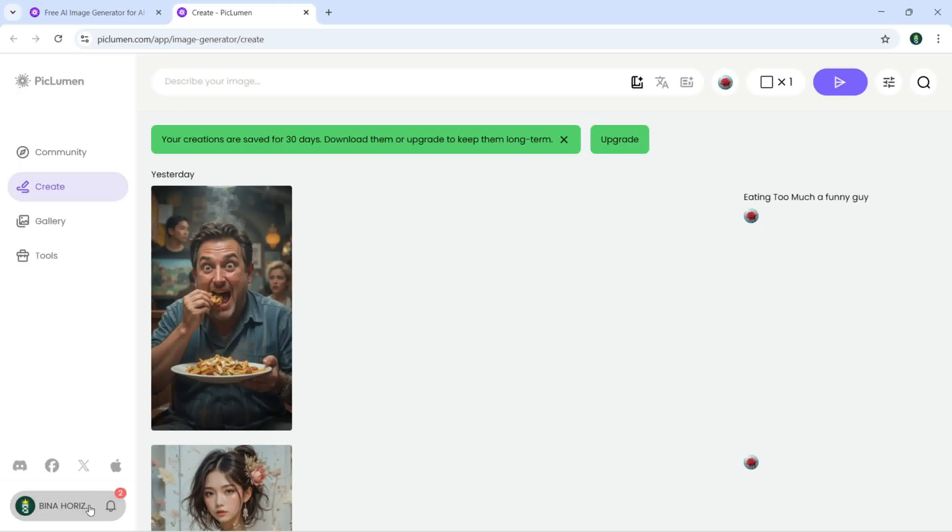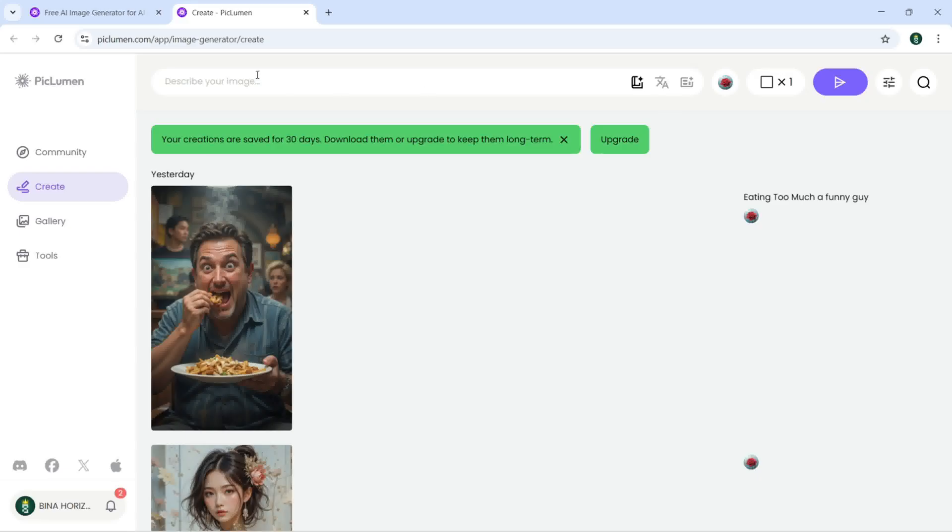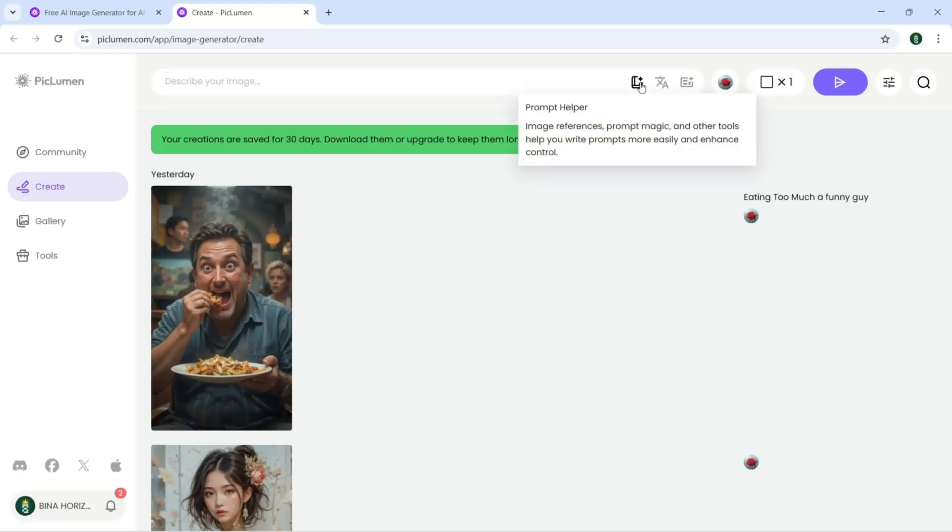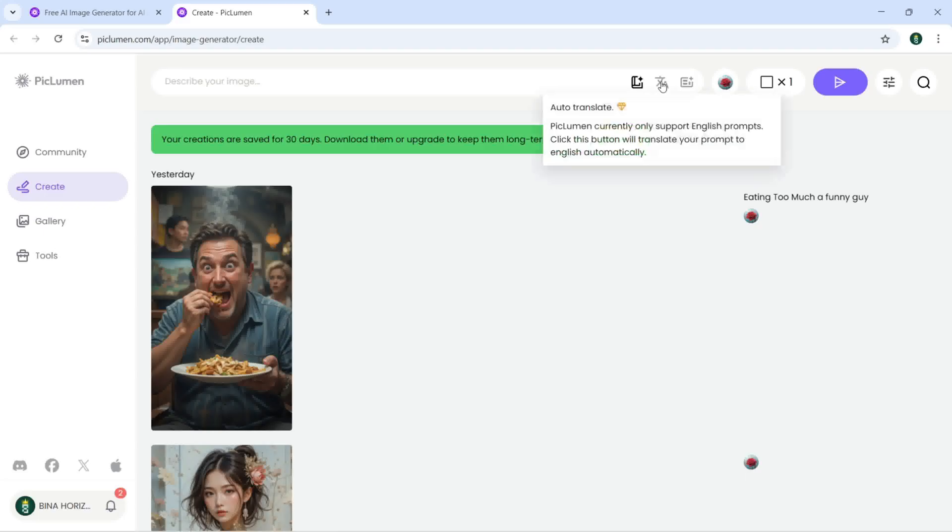Up here, if I want to make an image, then I need to describe my image right here. Here I can just click on prompt helper and you can see auto translation and we have the prompt enhanced.